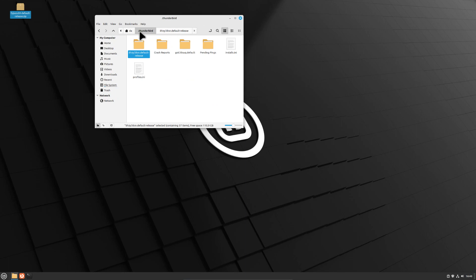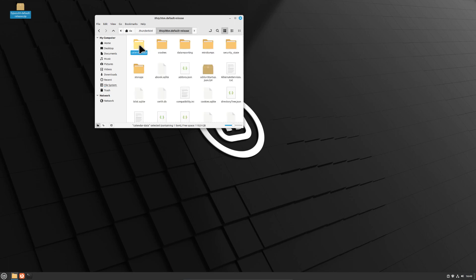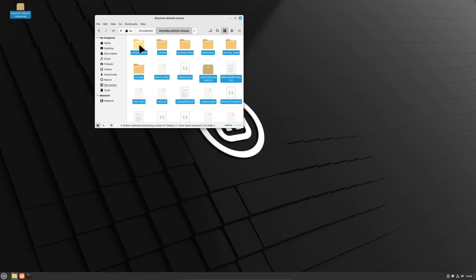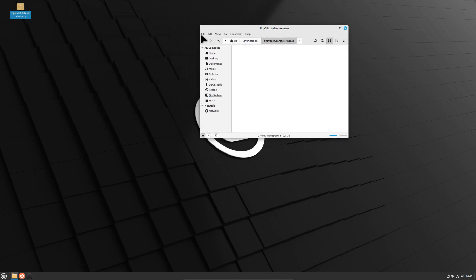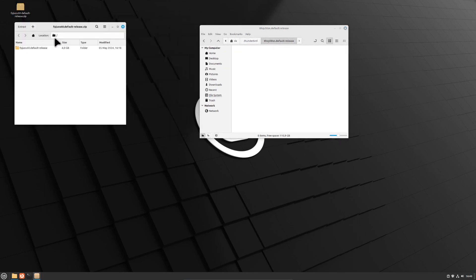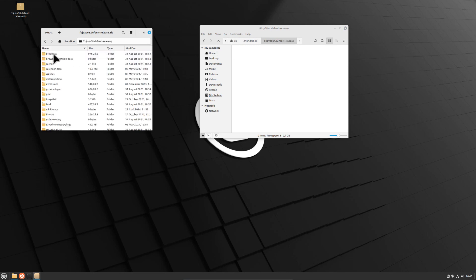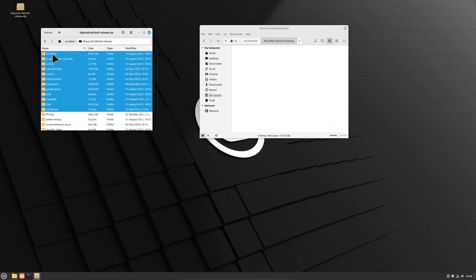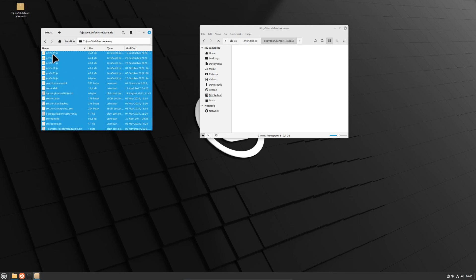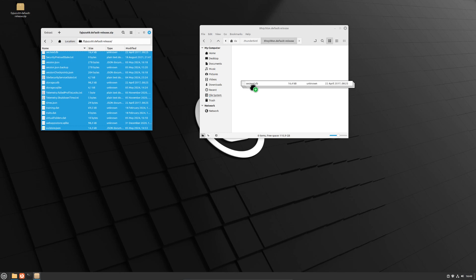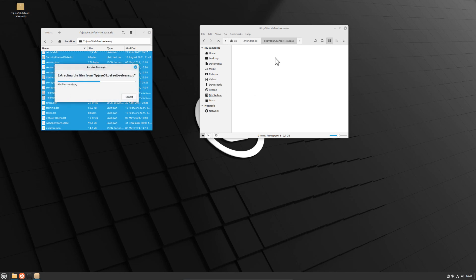The default location for Thunderbird on Linux is in the home folder: username and dot Thunderbird. Here we find the default-release folder, which is our empty profile. We go into the folder, select everything, and remove it. All we need to do now is copy over our Windows profile. We take all the files from our Windows profile and copy them over to this location on the Linux system. We just extract everything to the folder.